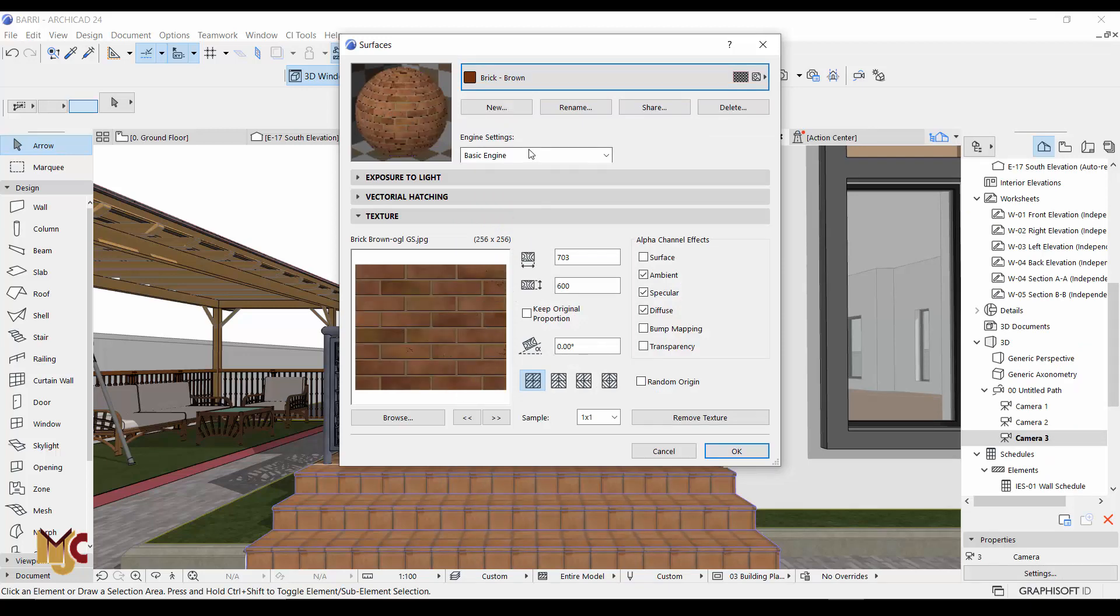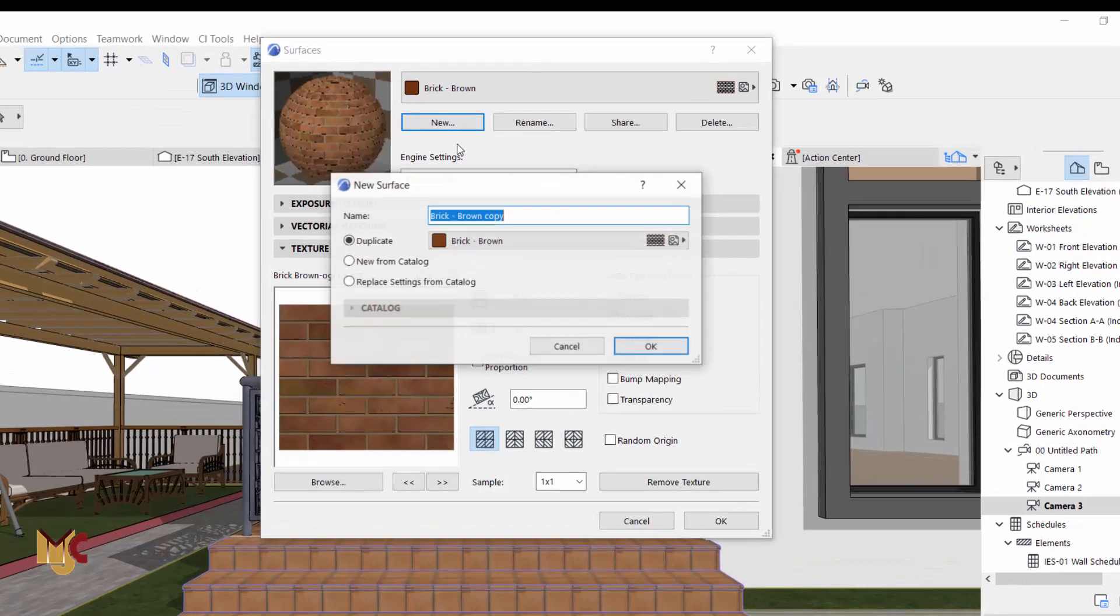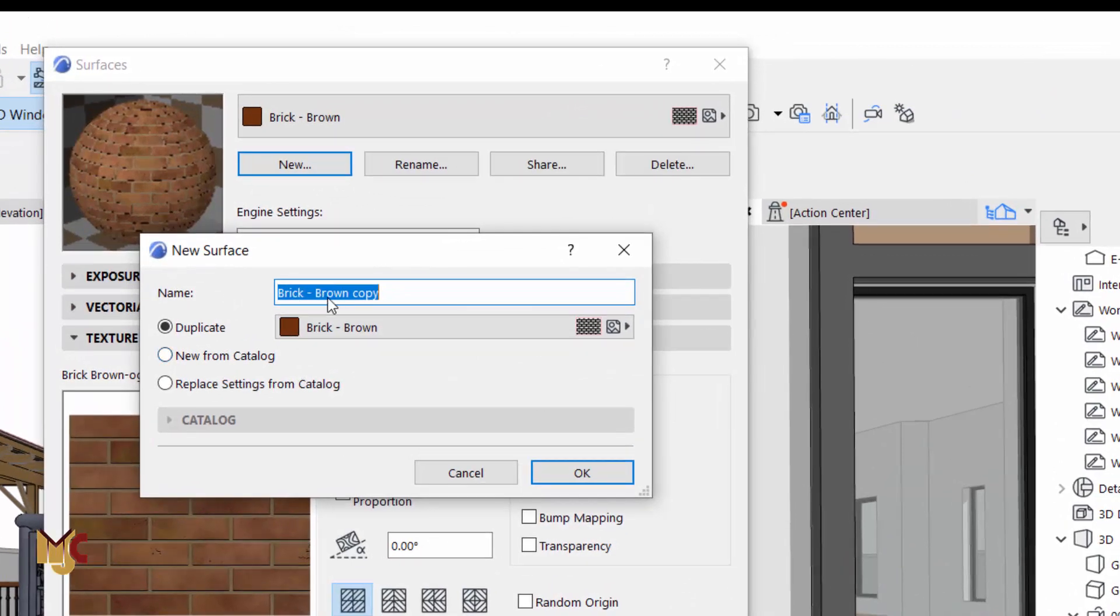And then we say New. Make sure it is - you can give it a name or you just leave it as Brown Copy. I'll give it a name or leave it as a copy of it, and make sure it is duplicated.